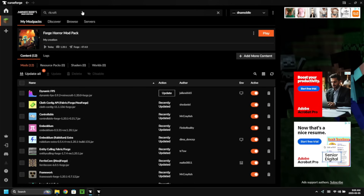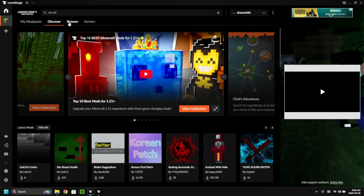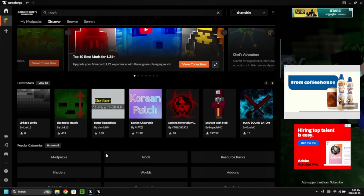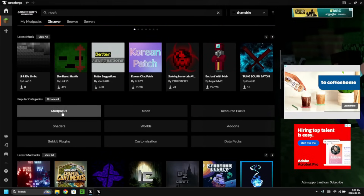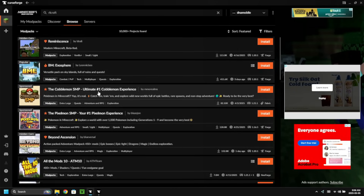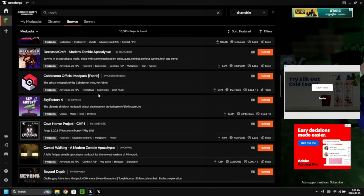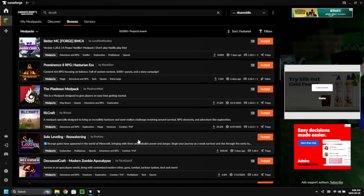Today we're going to be using mod packs with CurseForge because a majority of the good mod packs are on CurseForge. I don't find a lot of them on Modrinth to be that great — that's just my one-sided opinion. So how do we find mod packs? I'm inside my personal mod pack folder. I'm going to click on the Minecraft icon on the top left, click on Discover, and search for mod packs right here. Here are all the mod packs we could download, like the Cave Horror Project and RL Craft, which is the one we're doing today.